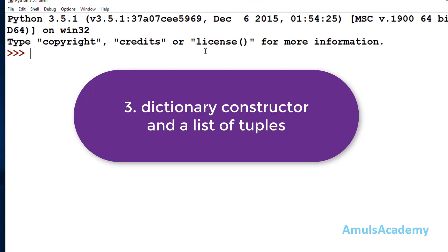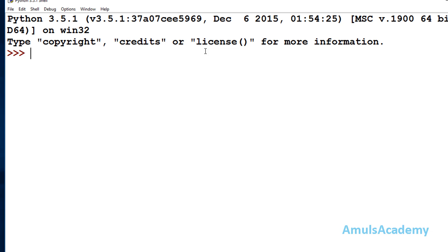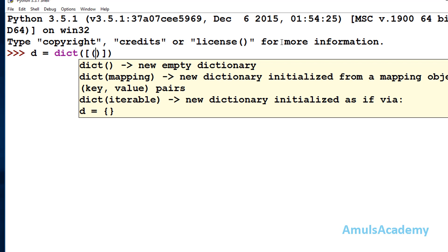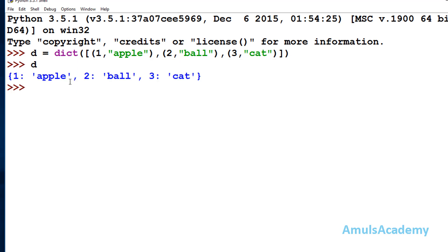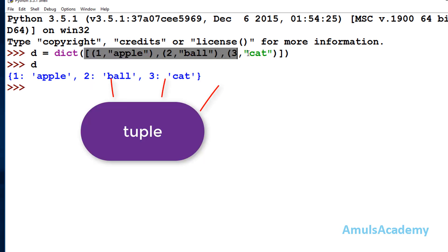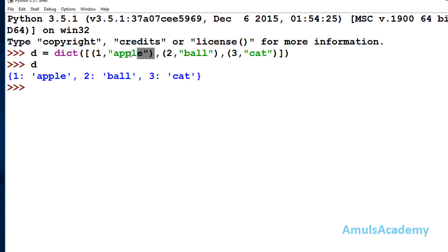The third way is using the dict() constructor. I'll take my dictionary name as d and call dict() with a list of elements. Inside, I mention key-value pairs — the first pair, then a comma, then the second pair. If I print d, we can see the dictionary. In each pair, the key comes first followed by the value, and pairs are separated by commas — this is the third way.